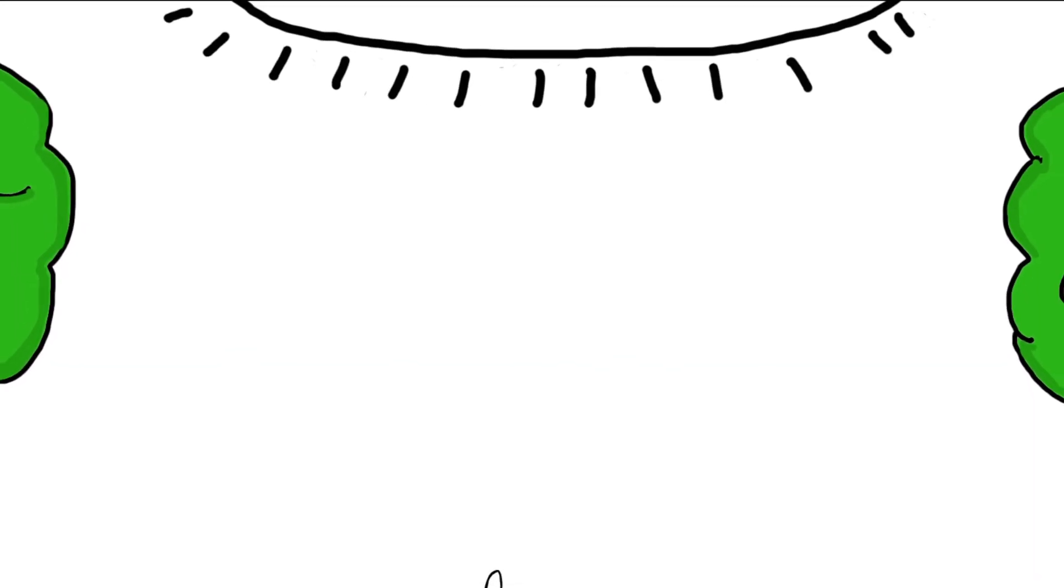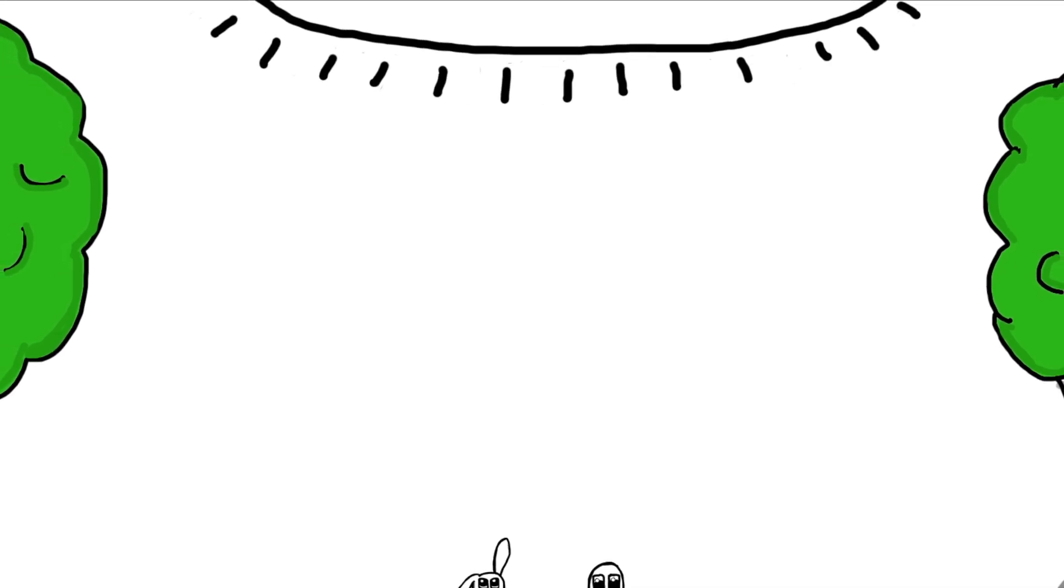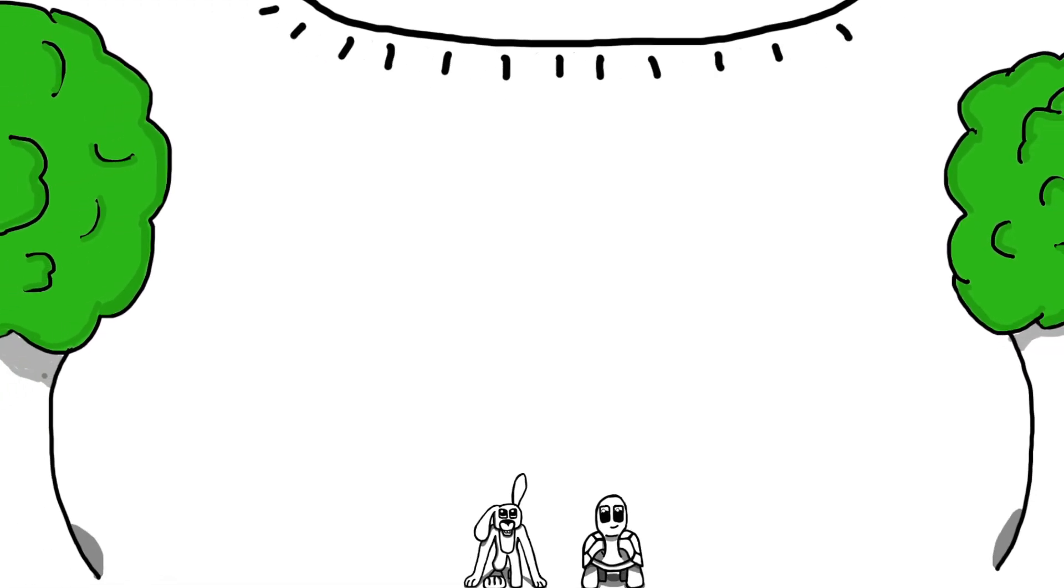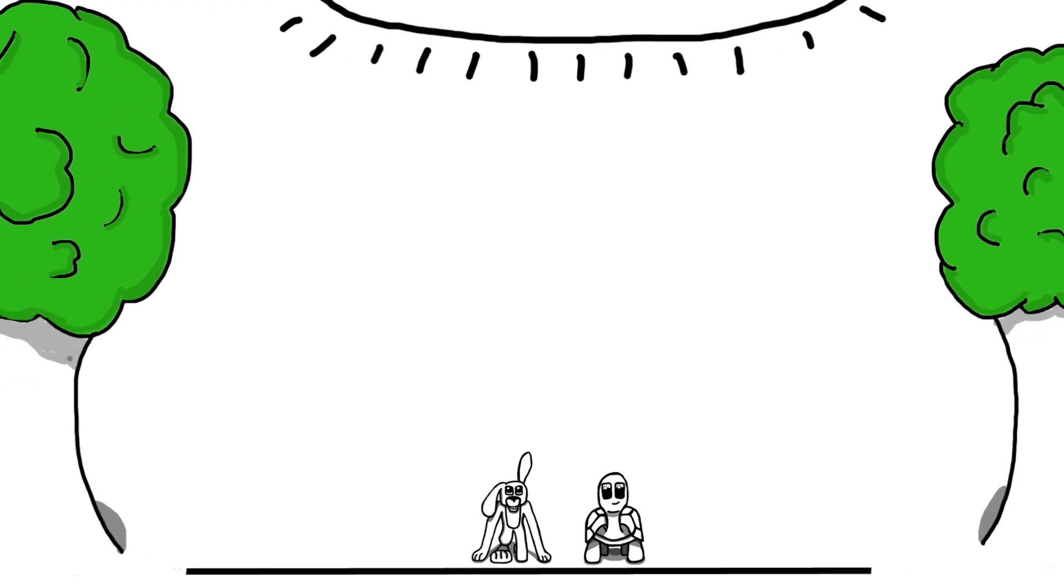What is a growth mindset? We can liken the theory of growth and fixed mindset to the story of the tortoise and the hare.